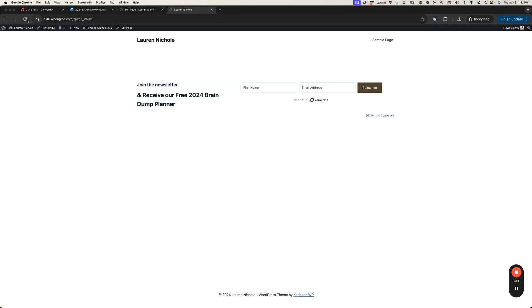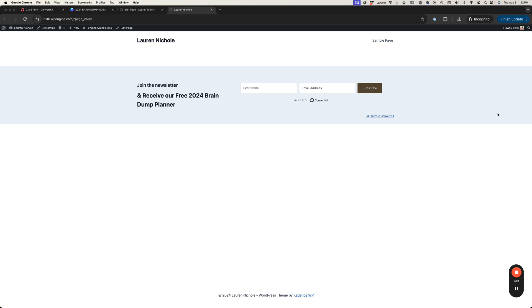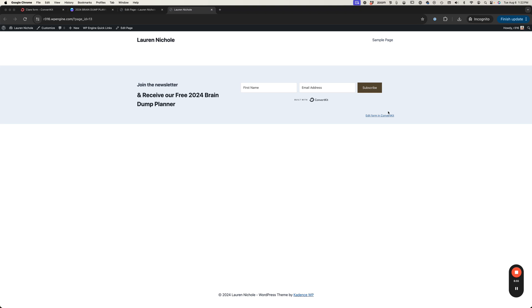I'll just refresh and then this is how it'll look. Now keep in mind we see this edit form in ConvertKit right now because we are logged in to our website but this will not be visible and this form will be a little more centered than it looks right now. This is just because we're logged in so no one else will see that it's just us.